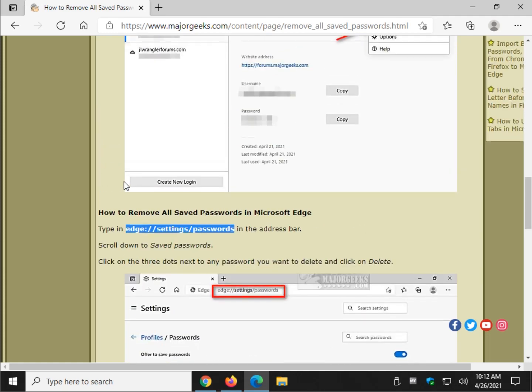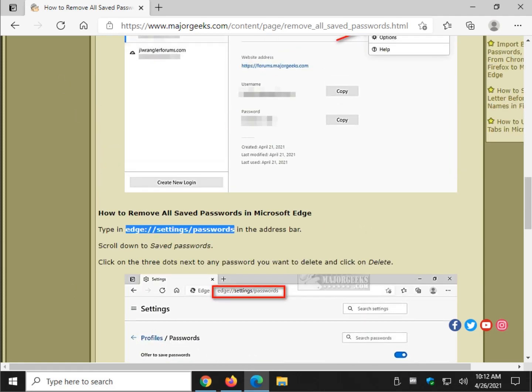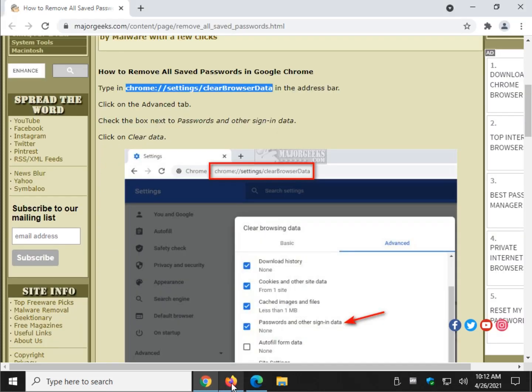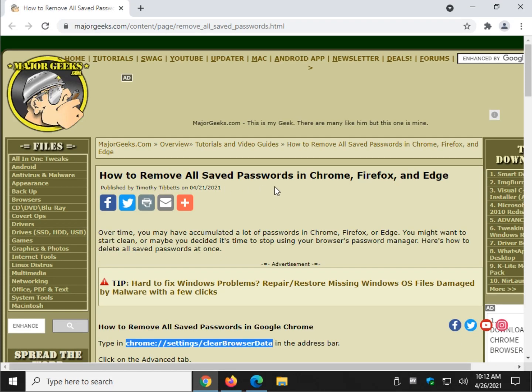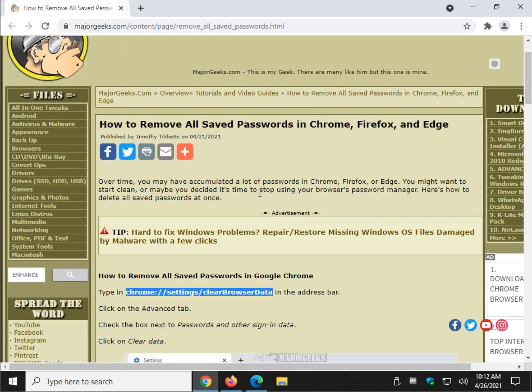And that's it. That's all three browsers. How to remove all saved passwords in Chrome, Firefox, Edge.